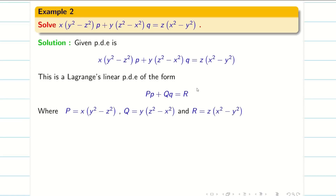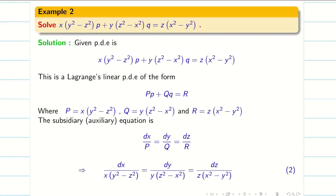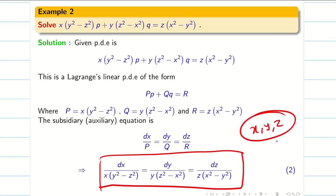Now I can write my capital P, capital Q, and capital R from the given question. Step 1: we have to write the auxiliary equation, that is dx/P = dy/Q = dz/R. When I substitute this, we understand that grouping cannot be done because every term contains all of X, Y, Z with addition and subtraction. So grouping will not work out in this problem, and we have to go for the multiplier.